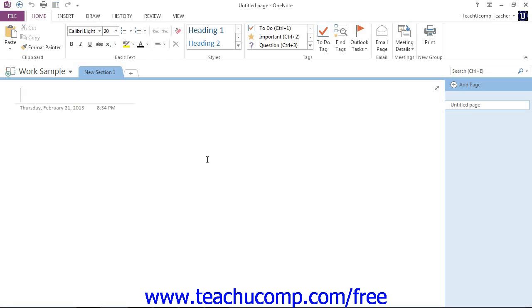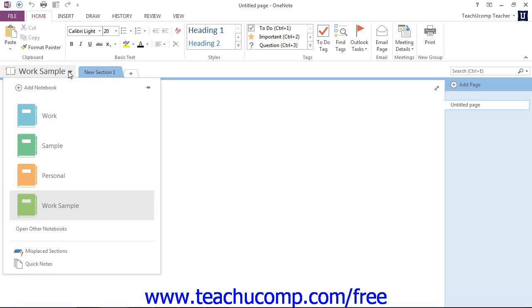Now, let's take a look at an easy way to do this. We want to take a look at the different notebooks that are open. And if you're using 2013, we have our notebook drop-down, of course.